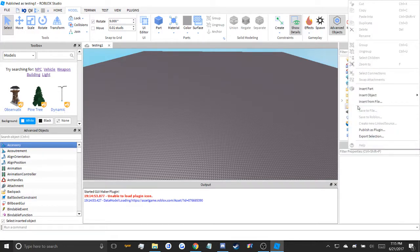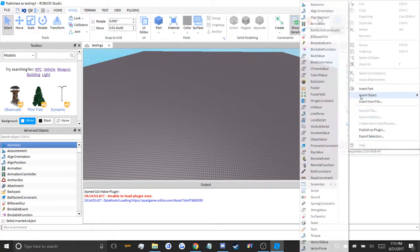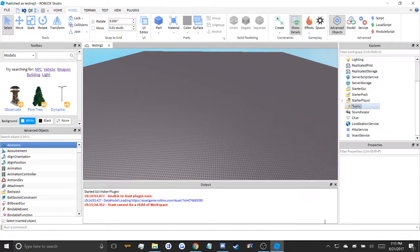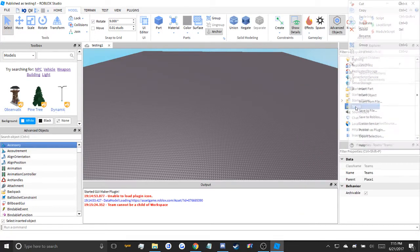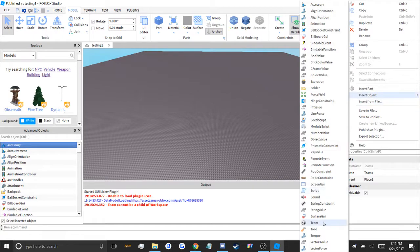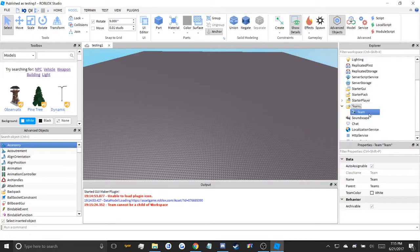To add teams, right click teams, insert object, drop down the team. Oh, let's try that again. Boom, your team is here.